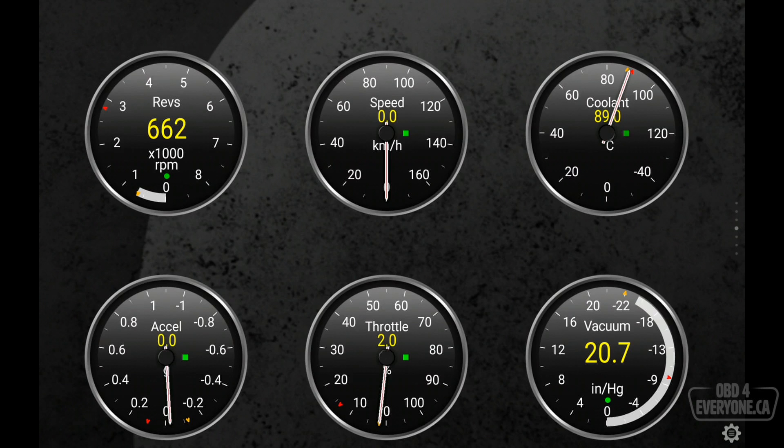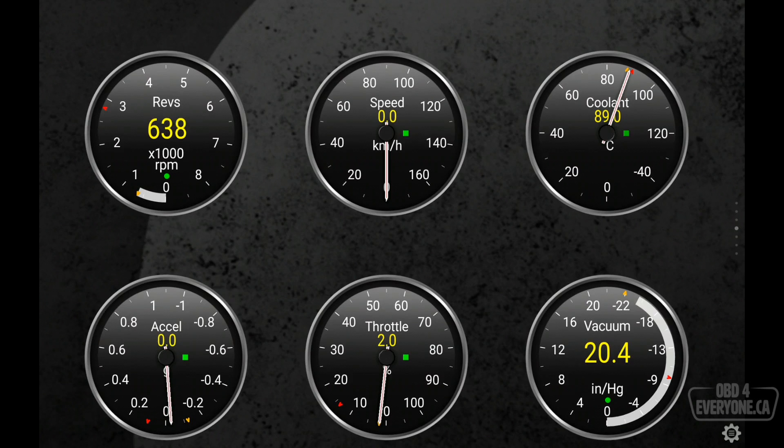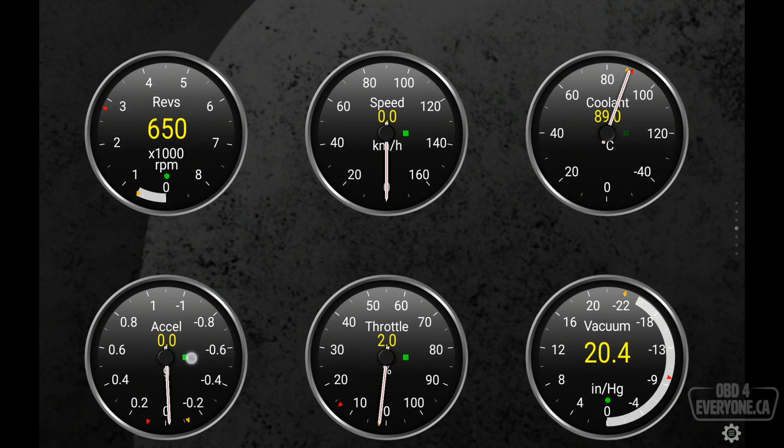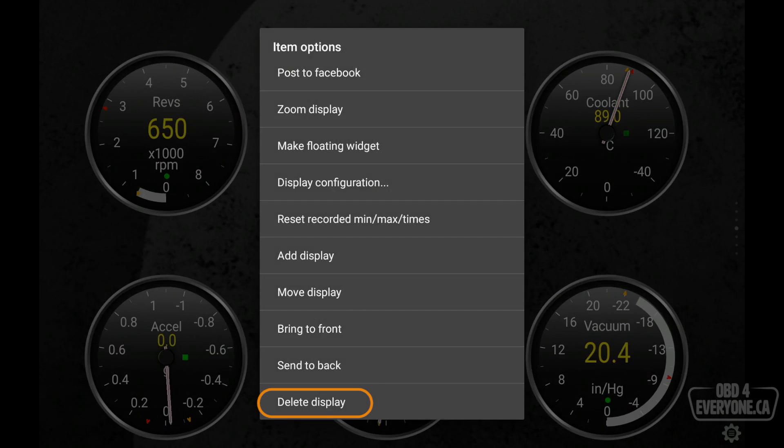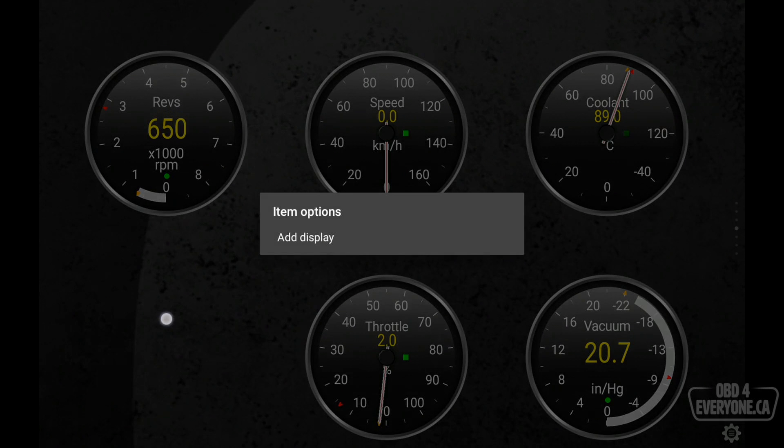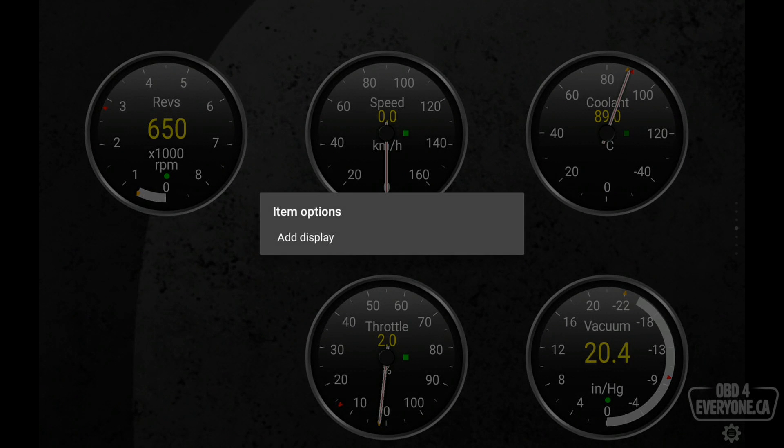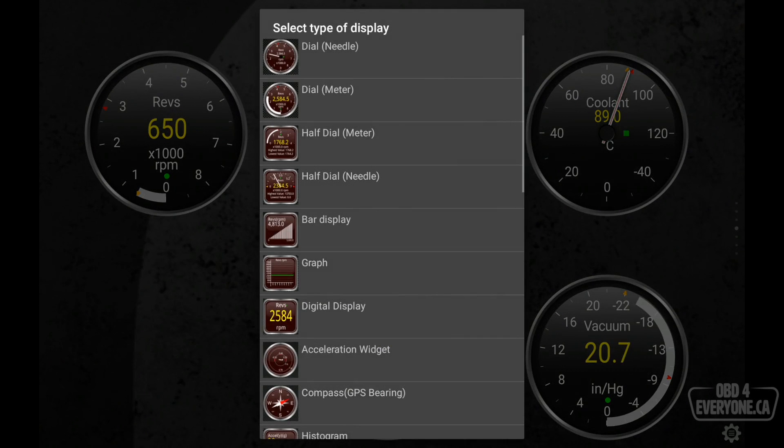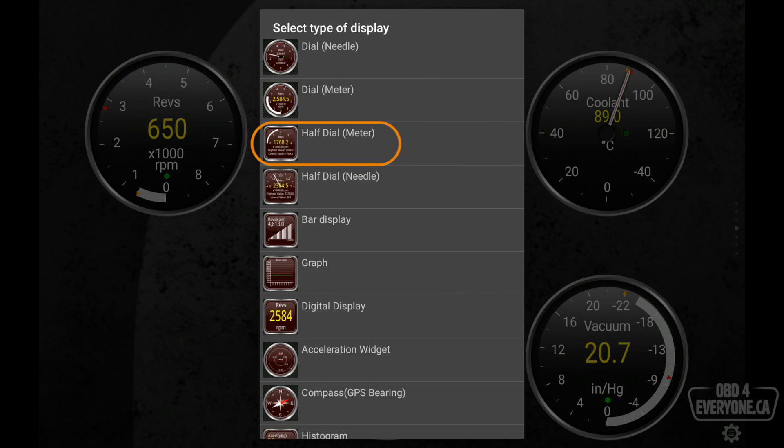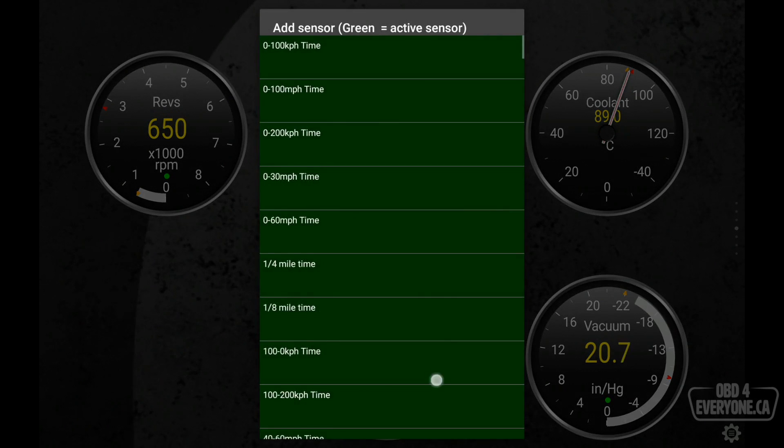Now, let's say we want to delete a gauge to add something that is of more interest to us. So to delete a gauge, we simply push and hold our finger and say delete display. We will push and hold our finger again and say add display. Now, in this case here, I want to add a half dial meter.